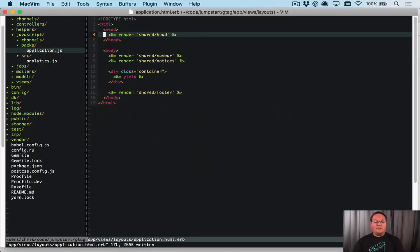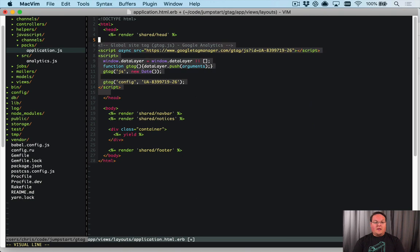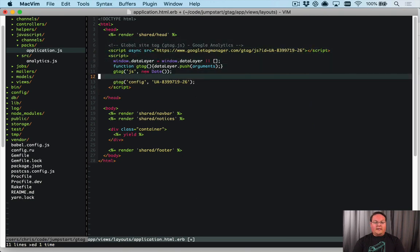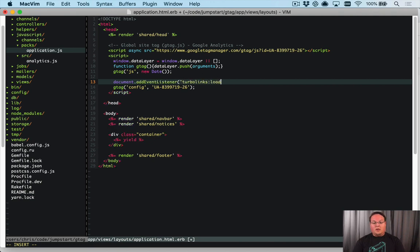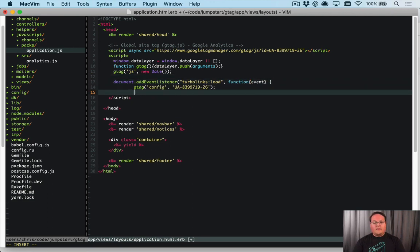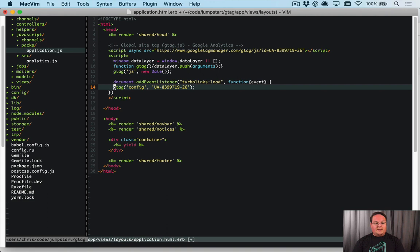You grab their JavaScript and add it to your head tag in your Rails app. To make it Turbo Links compatible, the key change is this config line which actually triggers a page view. We want to say document.addEventListener on the turbo:links:load event, and we want to have a function that handles that event and processes that config line.